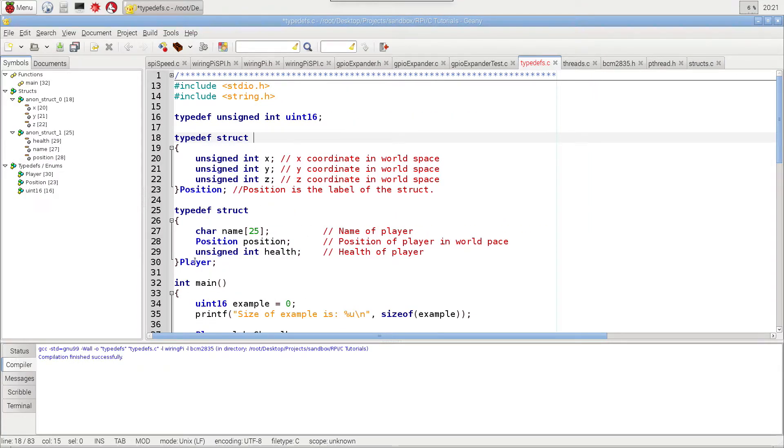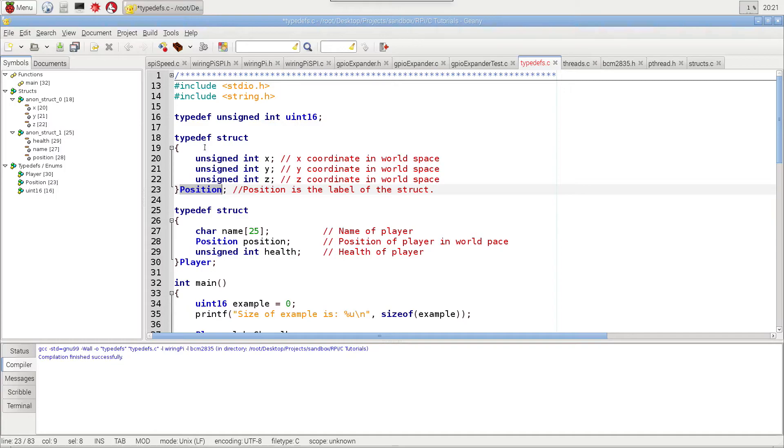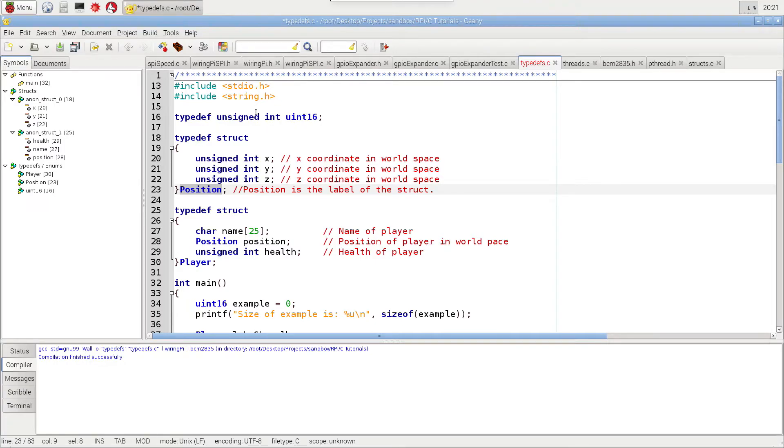And this will be the name of the data type for this struct data type. And this position is the same to this data type as Uint 16 is to this data type, as you'll see here in a minute. And I did the same thing for player.